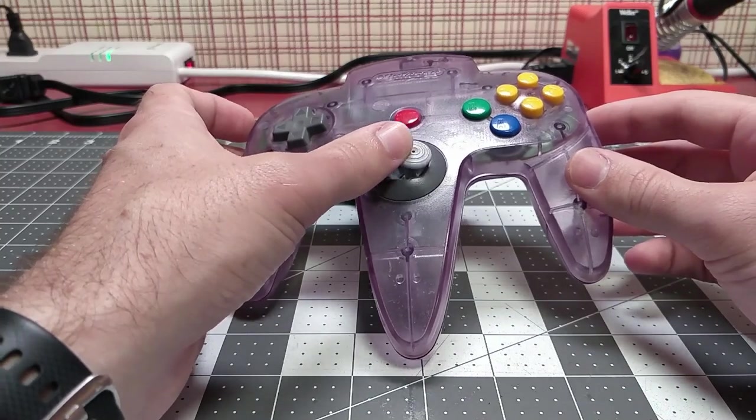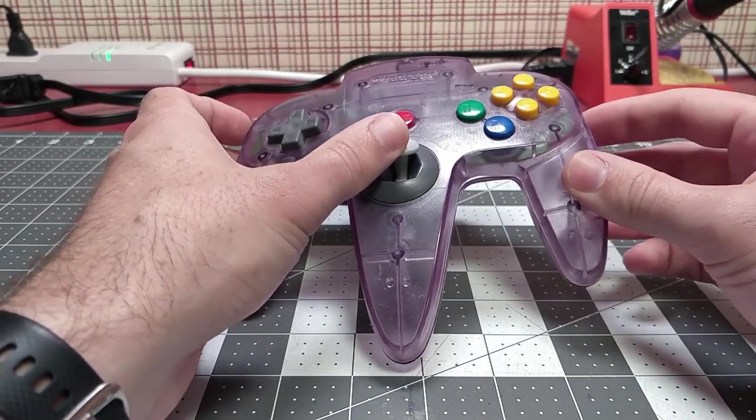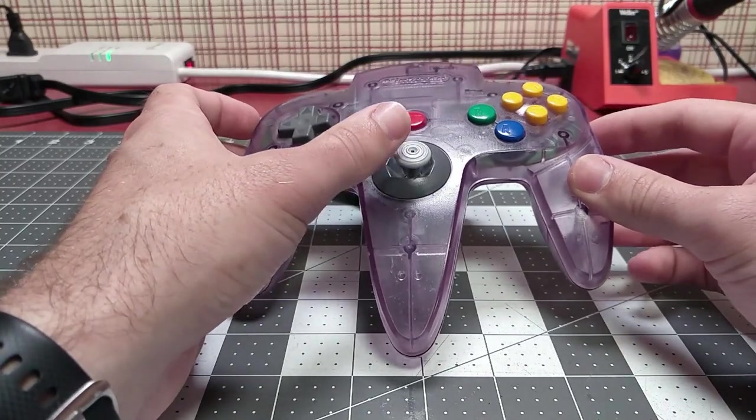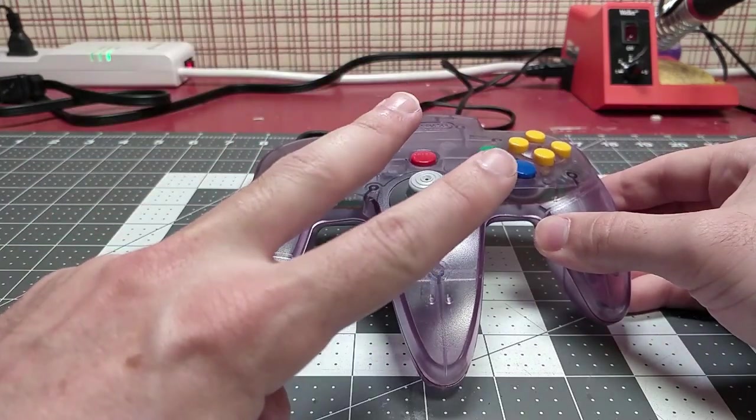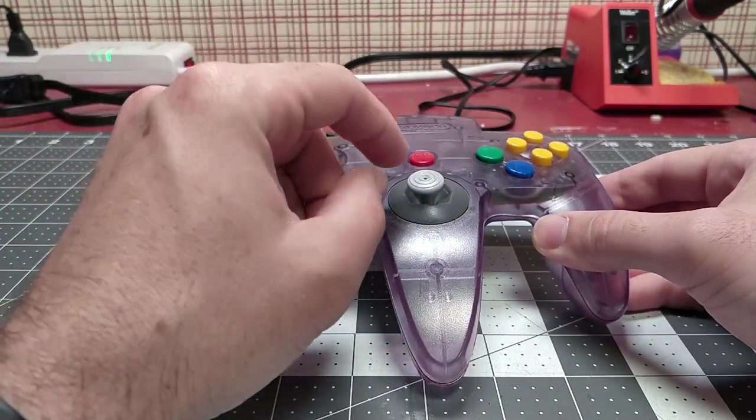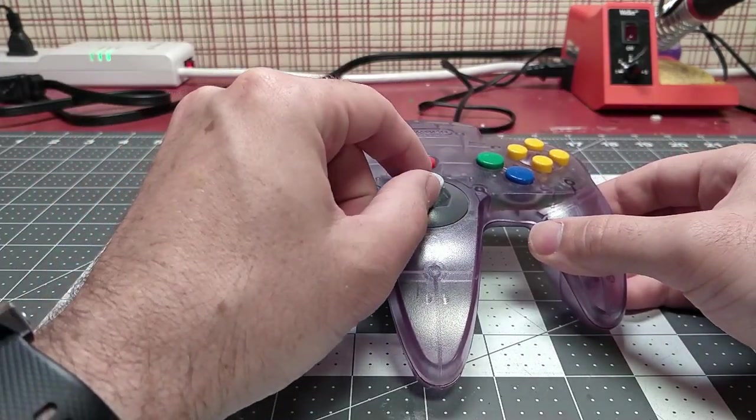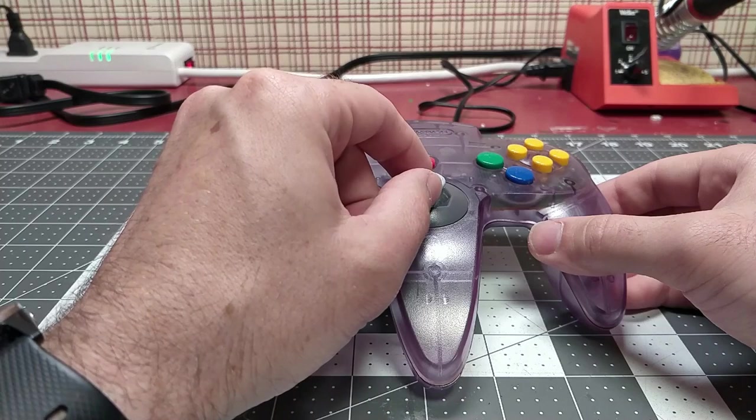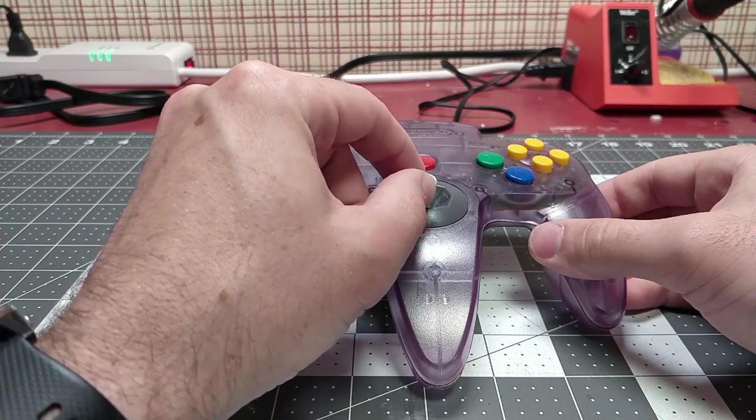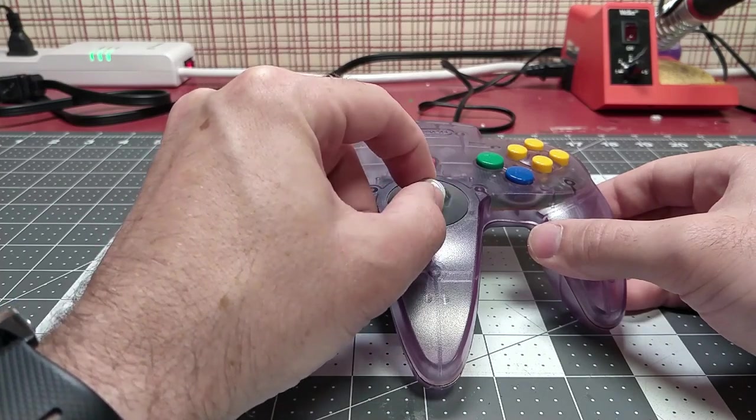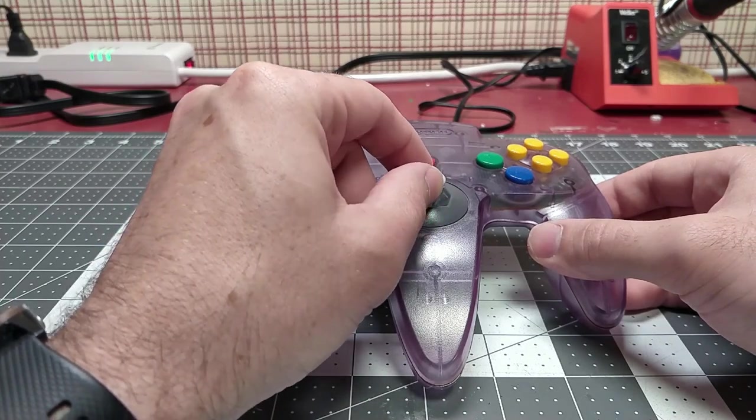As you can see, the joystick is completely trash. It has no movement whatsoever left or right and very little up and down. There's two reasons this happens. One, the bottom of the joystick rides in a bowl and over time it literally grinds the surface of that bowl away, and that's what causes all this play up and down.